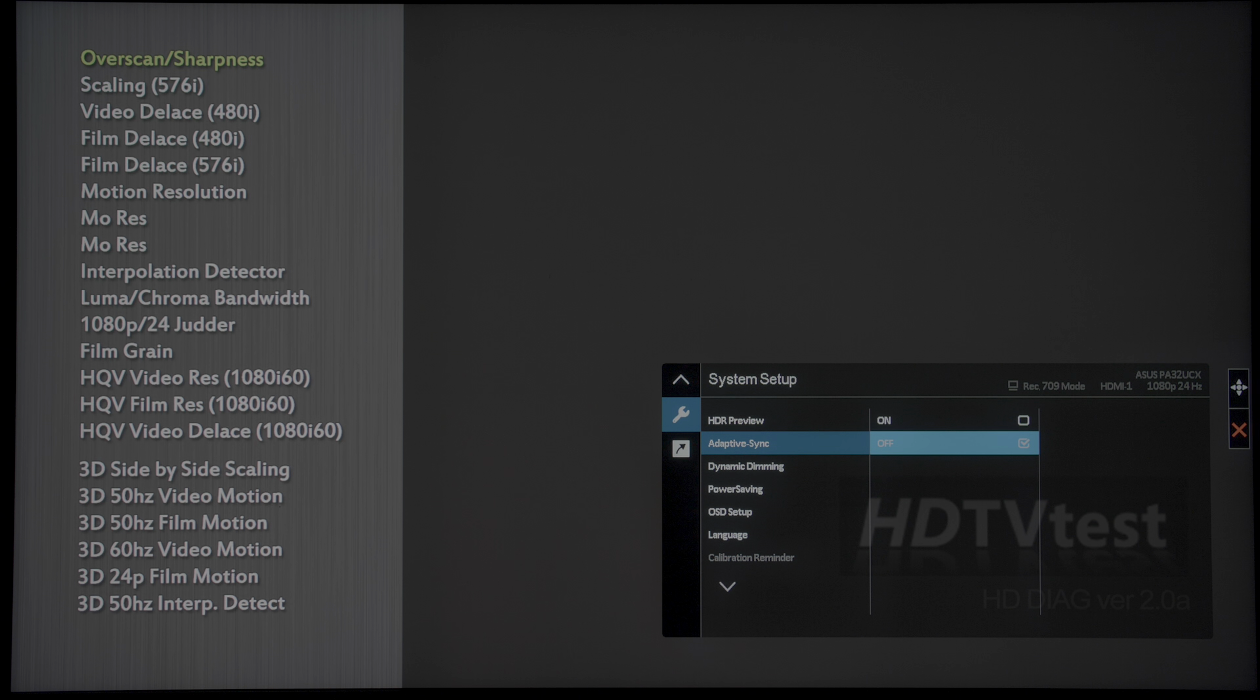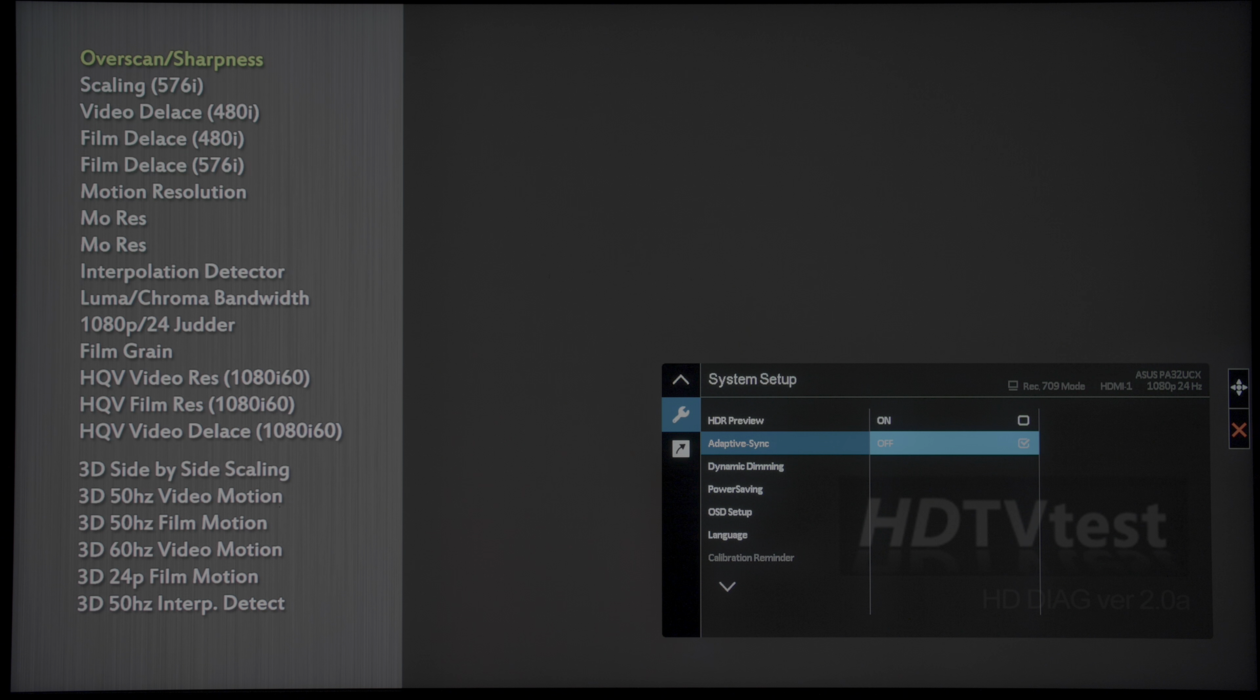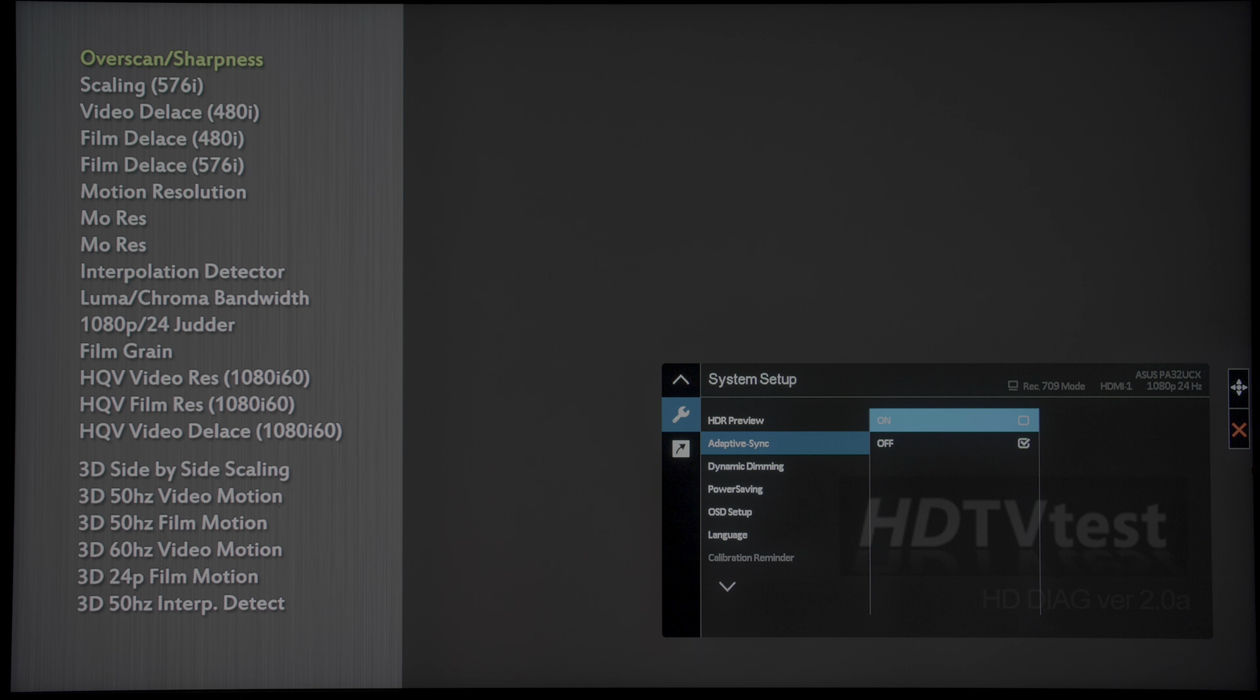The monitor even supports FreeSync, with the range specified between 40Hz and 60Hz.